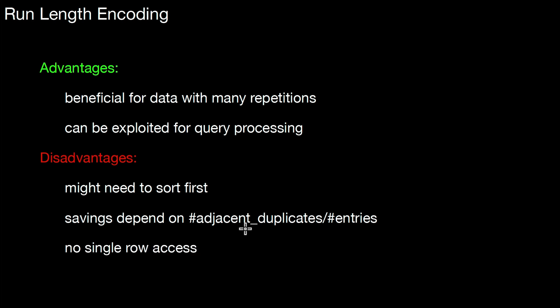And what is really a problem in this method is, you might not be able to access single rows anymore. As those entries from run length encoding are always relative. There are ways to fix that. You can use entry points, actually, as in many compression methods. We will do an exercise for this in the lab.